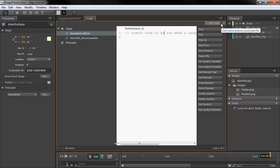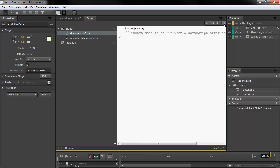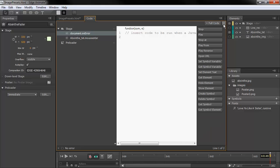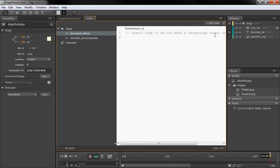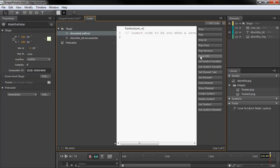If you look here, you can see that code snippets can be turned on and off. By default they're actually off, but we can turn them on. We'll be able to insert them just as we do in the Actions panel.